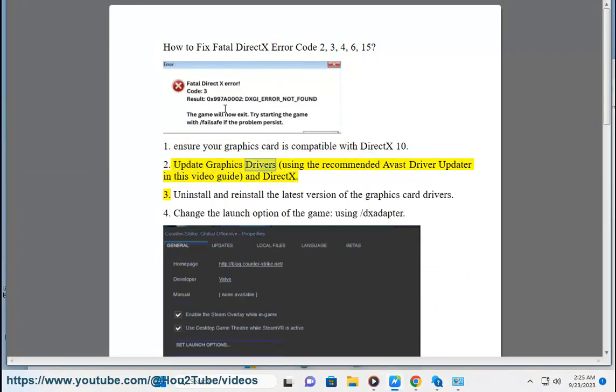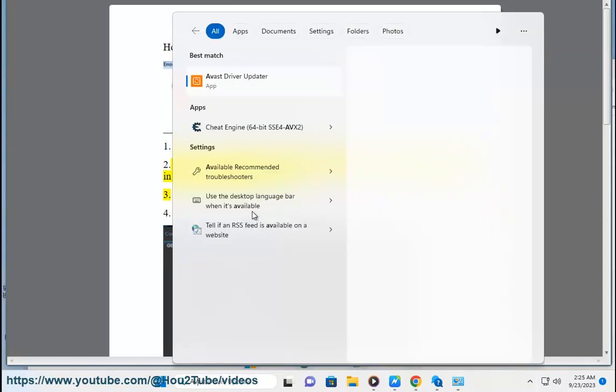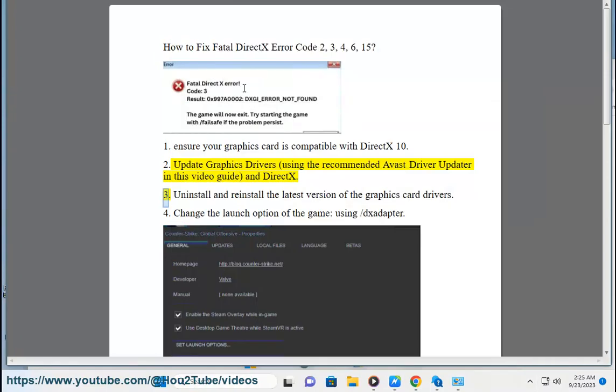2. Update graphics drivers using the recommended Avast driver updater in this video guide, and DirectX. 3. Uninstall and reinstall the latest version of the graphics card drivers.